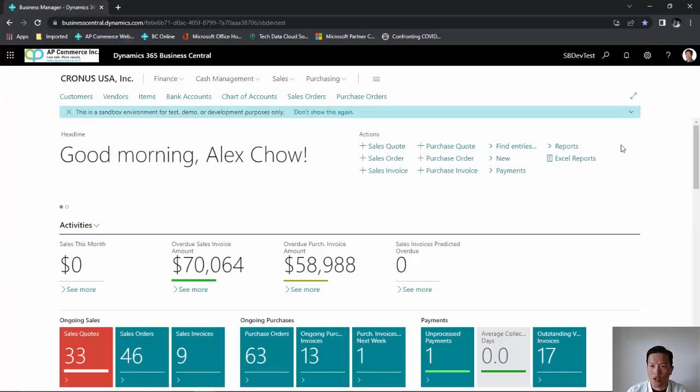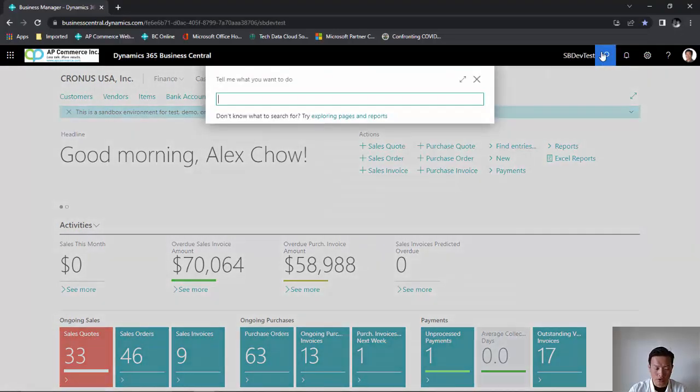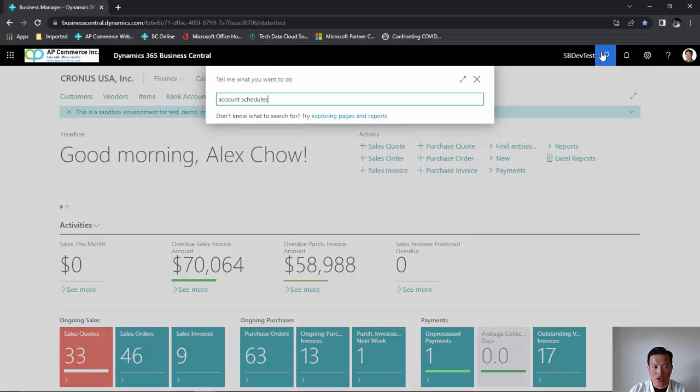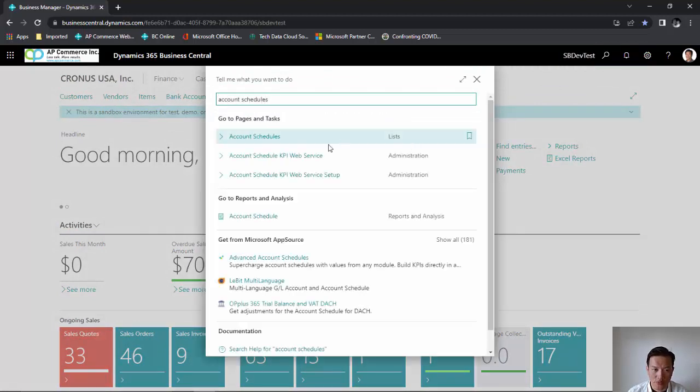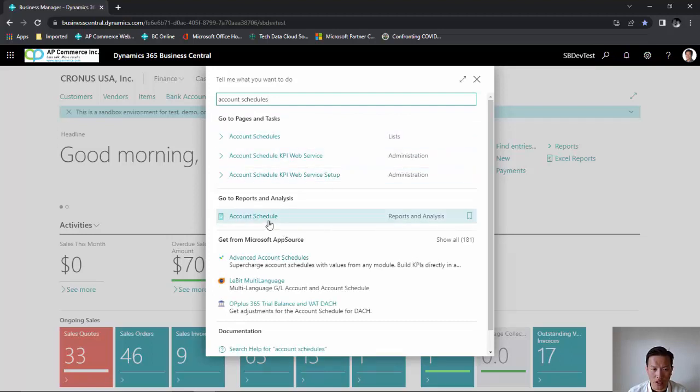From Business Central, you want to go to the account schedule screen. What you want to search on is account schedules with plural. There are a ton of other account schedules. You want to make sure you don't want to click on the report. You want to click on the one that has a list.